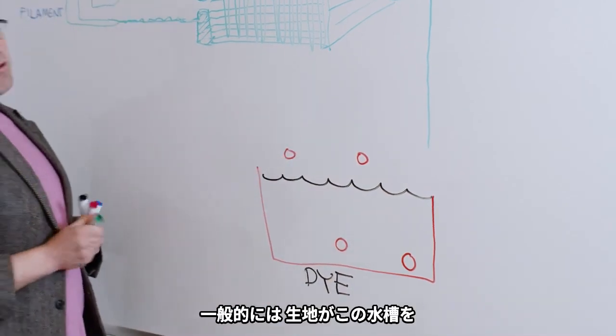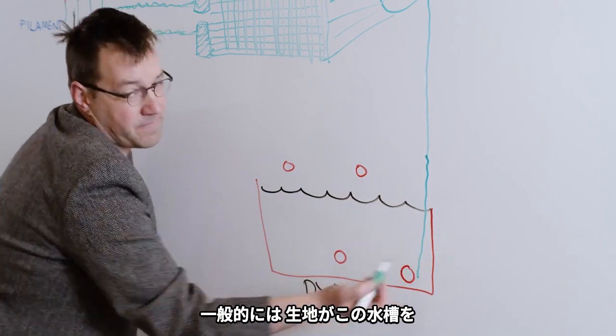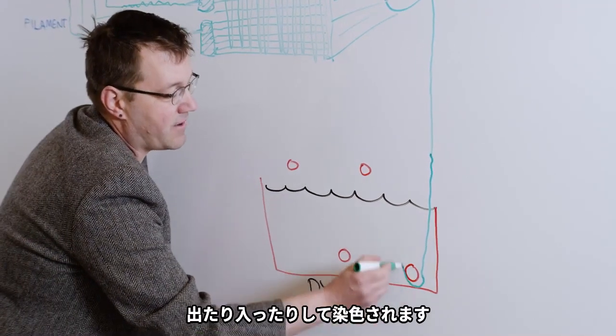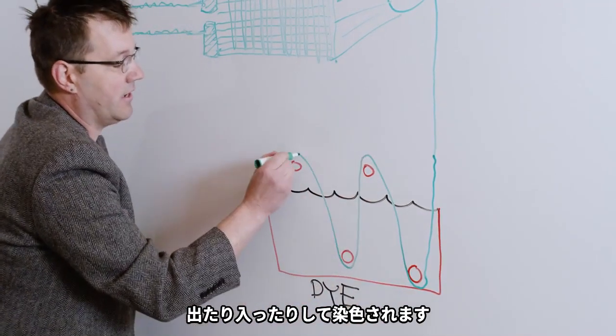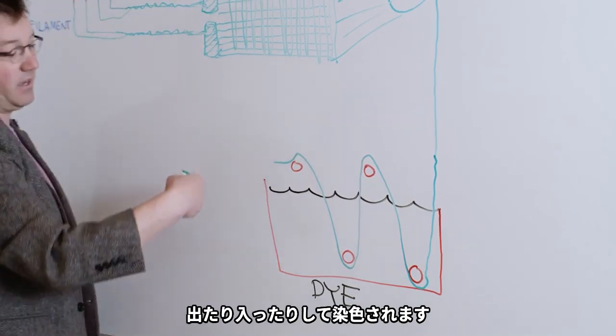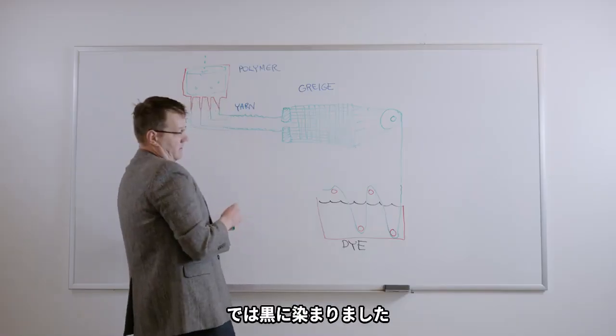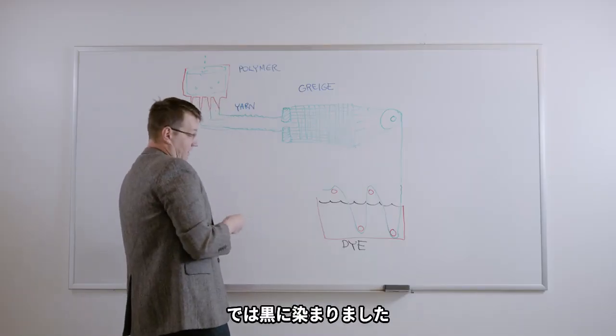So this fabric, there's a few different dye processes, but basically this fabric is going to wash in and out and in and out of this dye bath to color it black. So at this point our fabric is dyed black.